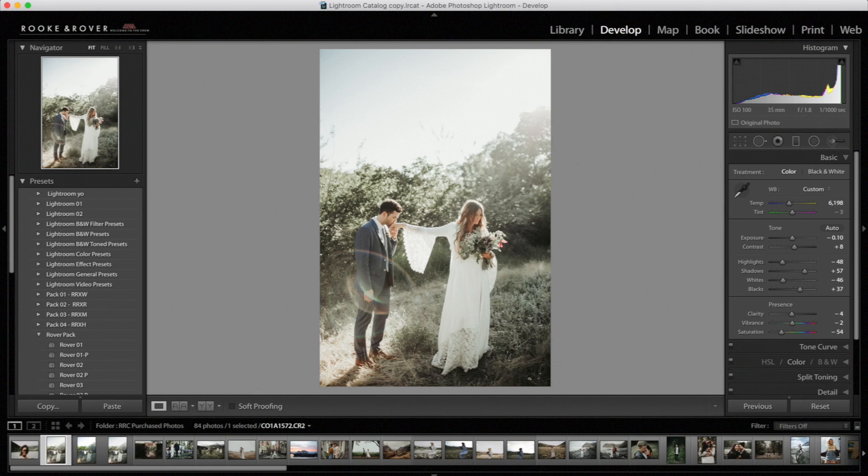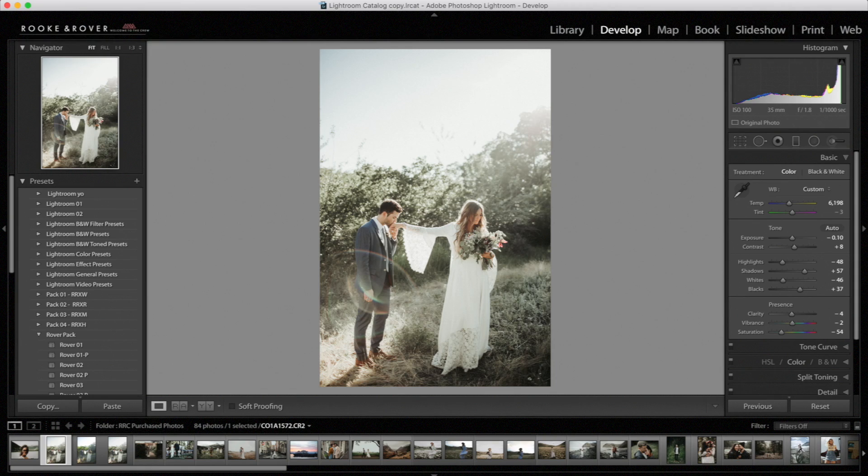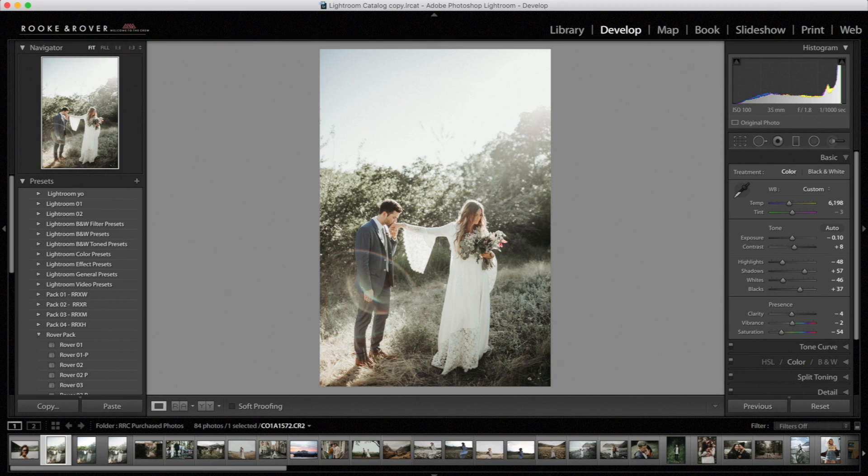All right, guys. So that about covers it. If you have questions that we didn't cover, like I said, you can go ahead and send us an email. You can send us your file and we can edit it for you and show you the adjustments we would make and send it back. The next preset video we're coming out with is going to be RRXH. And that should be coming out sometime within the next few weeks. And as most of you know, if you want to be featured, go ahead and hashtag Rook and Rover Crew or tag Rook and Rover Crew.